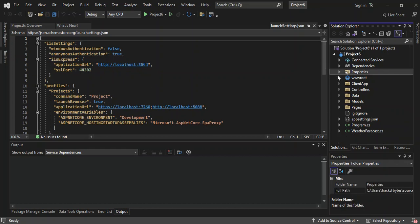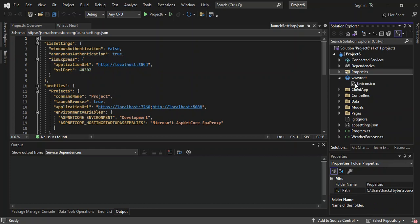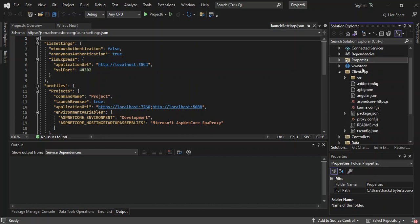Let's go ahead and click on the WWW root. This contains your usual stuff like favicon and whatnot. And then the next bit is the client app. This contains the files for your Angular client application.